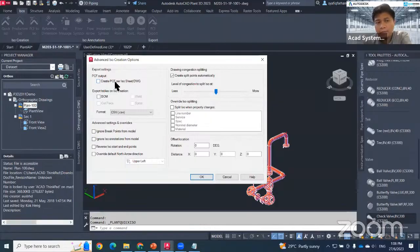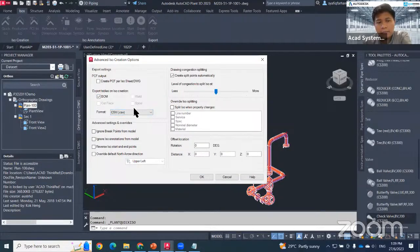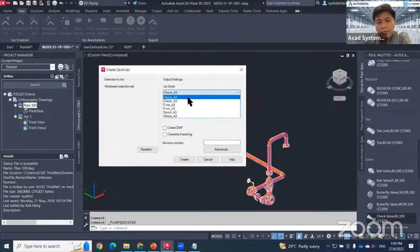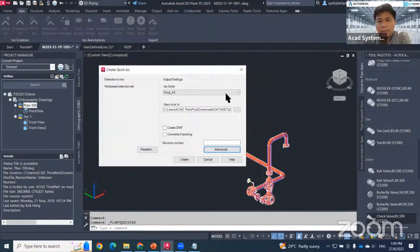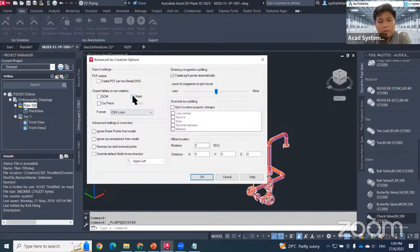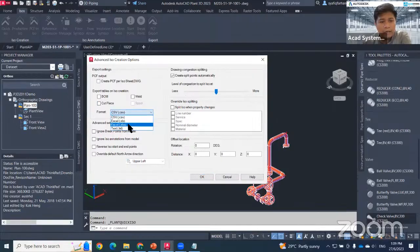When you hit the Advanced button, you can do more advanced settings for the isometric — for example, choosing what information to export, like the BOM. The cut piece spool details do not appear when using the Check A2 style. If you switch to a different style, such as Spool A3, you get two more information fields you can add and export, including in Excel format.